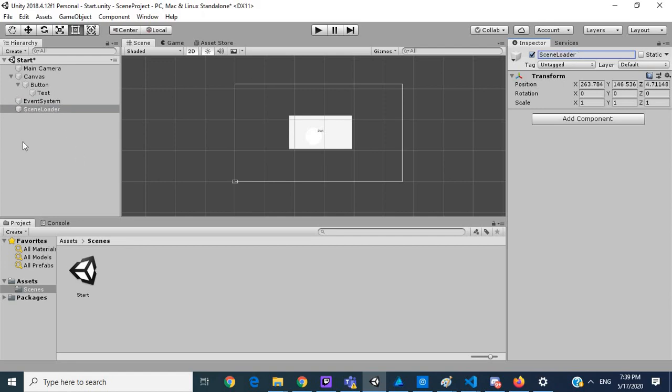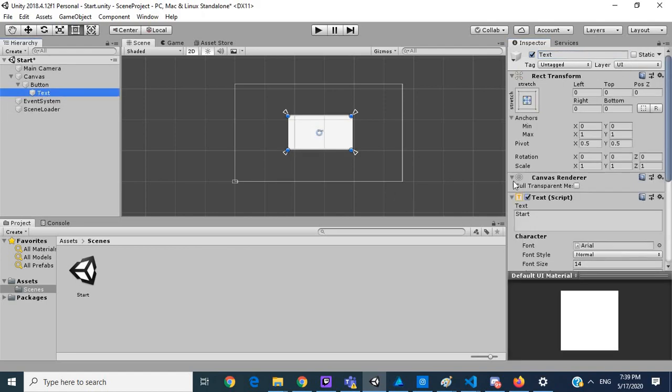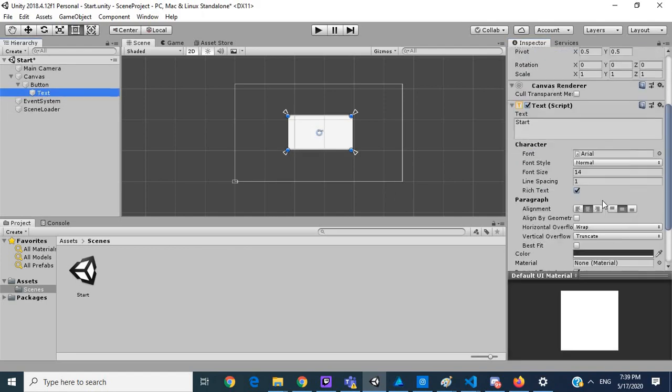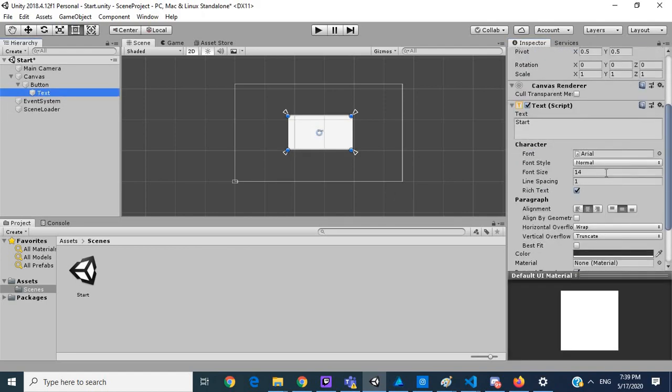So the scene loader is going to be the object that's going to load our different scenes. In our text I want to increase the size of this because it's so small, to around 40.